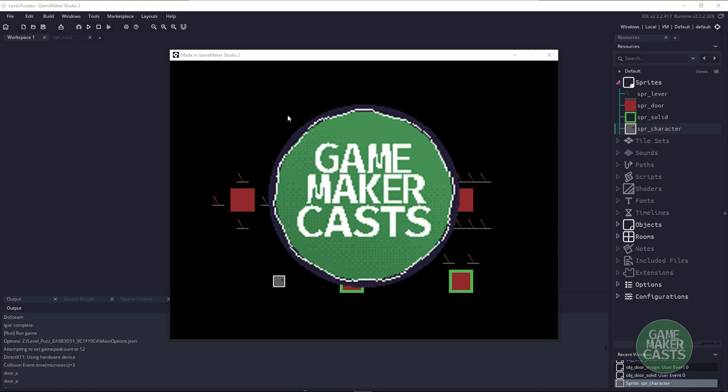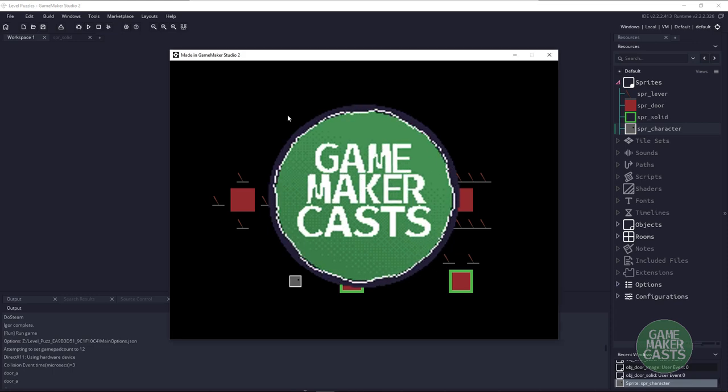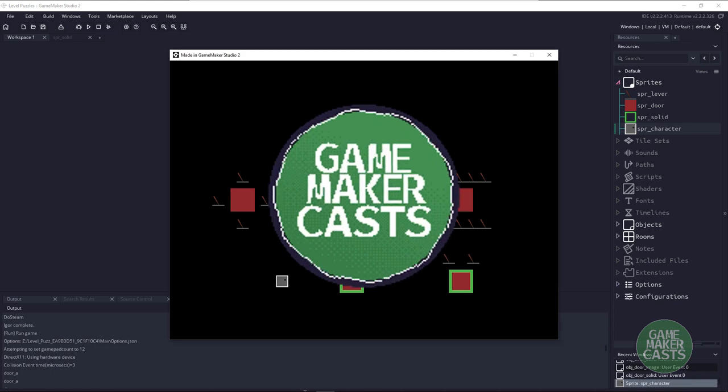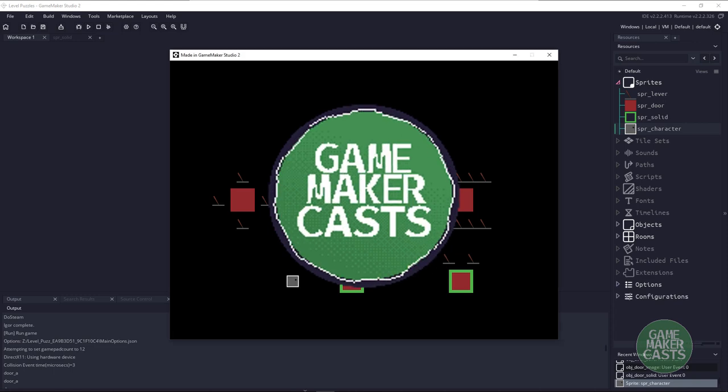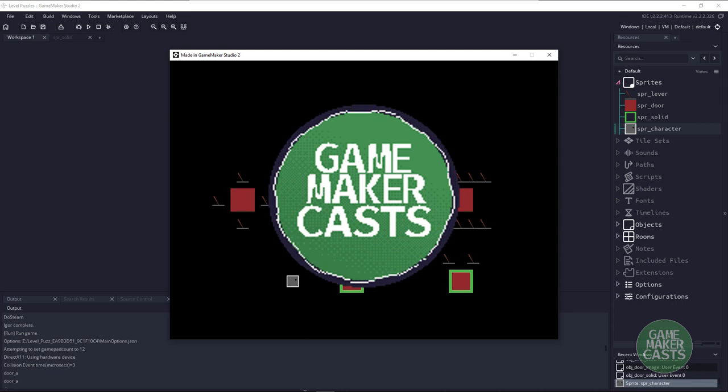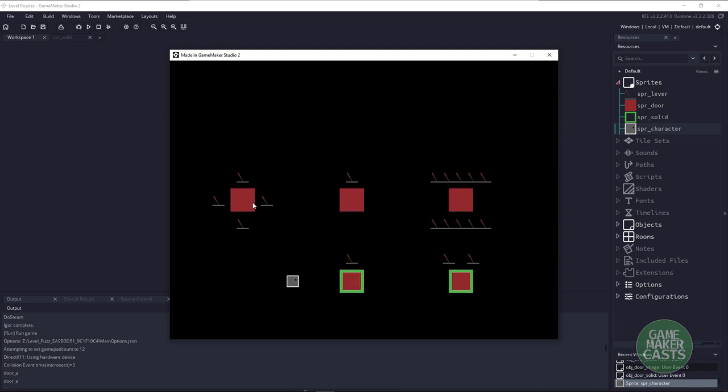Hi everyone, welcome back to Game Maker Cast. It's Mickey and in this video tutorial we're going to be taking a look at some puzzle switches.